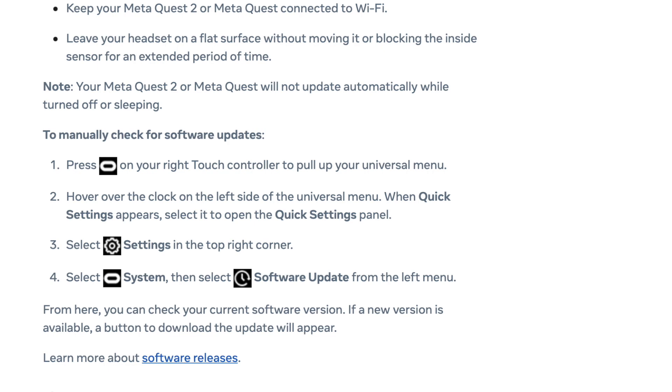Then you want to click on the settings panel that's in the top right corner. You then want to click on your Oculus system and then select the software update panel that's on the left side of the menu. From there, you can see if there's an update available and update your specific headset.